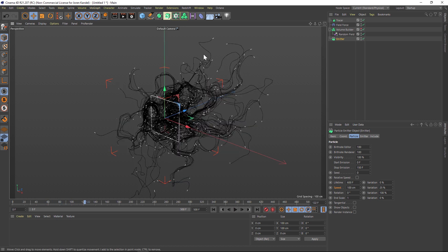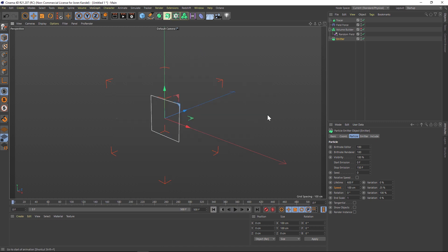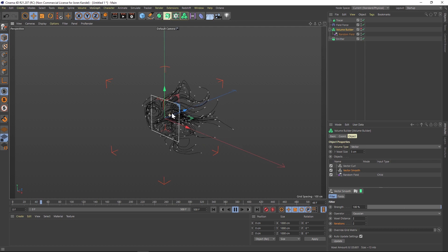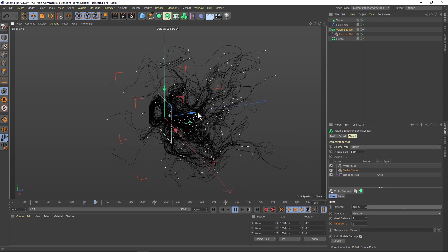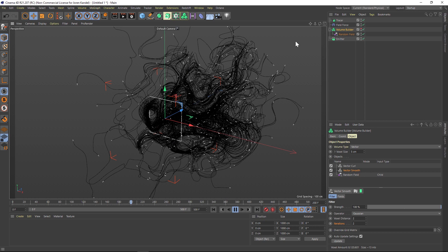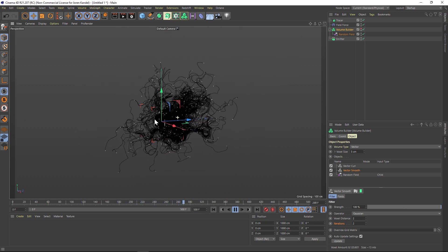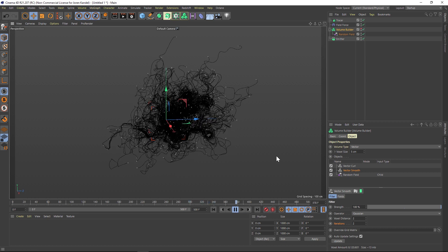We're looking pretty good, but a lot of these lines are not very smooth — they're a little bit jagged. We can address that inside the Volume Builder under Vector Smooth, where we have some options for the smoothing. Right now it's set to 100 strength, but we can go to the Iterations to make it a little bit smoother. If we kick that up to 2, it's going to give you a cleaner result. Hit play and there you go — now we're getting that really nice smoothed-out look like tendrils growing, or maybe yarn, veins, or roots.